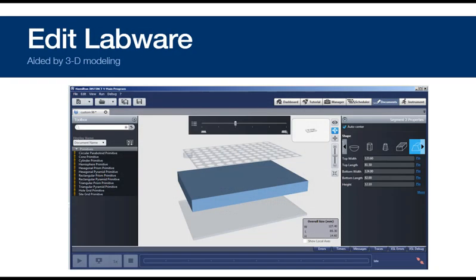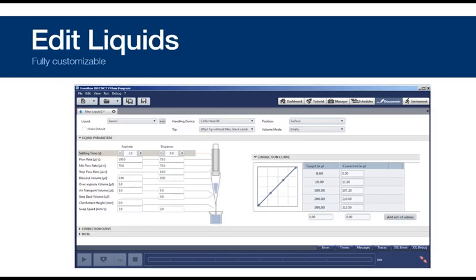For even greater flexibility, both labware definitions and liquid definitions can be created or edited. So you can define any labware or liquid classes needed, including modifying any built-in definitions.